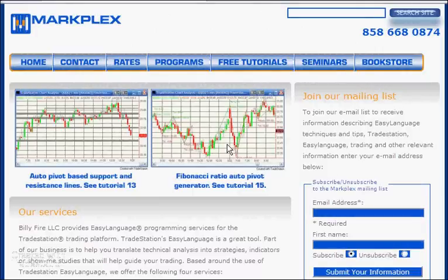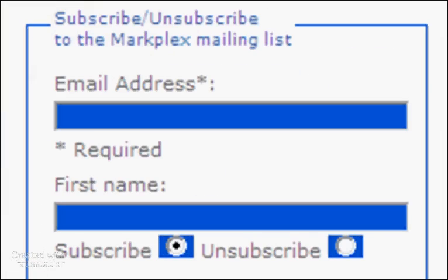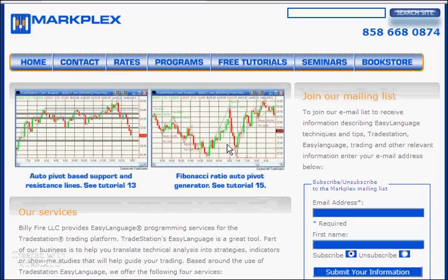Hello and a warm welcome to MarkPlex and this 41st tutorial in this series designed to help you learn TradeStation EasyLanguage. If you're not part of our email list, please go to markplex.com and join the list, and I'll be happy to let you know when I create new tutorials or release programs.